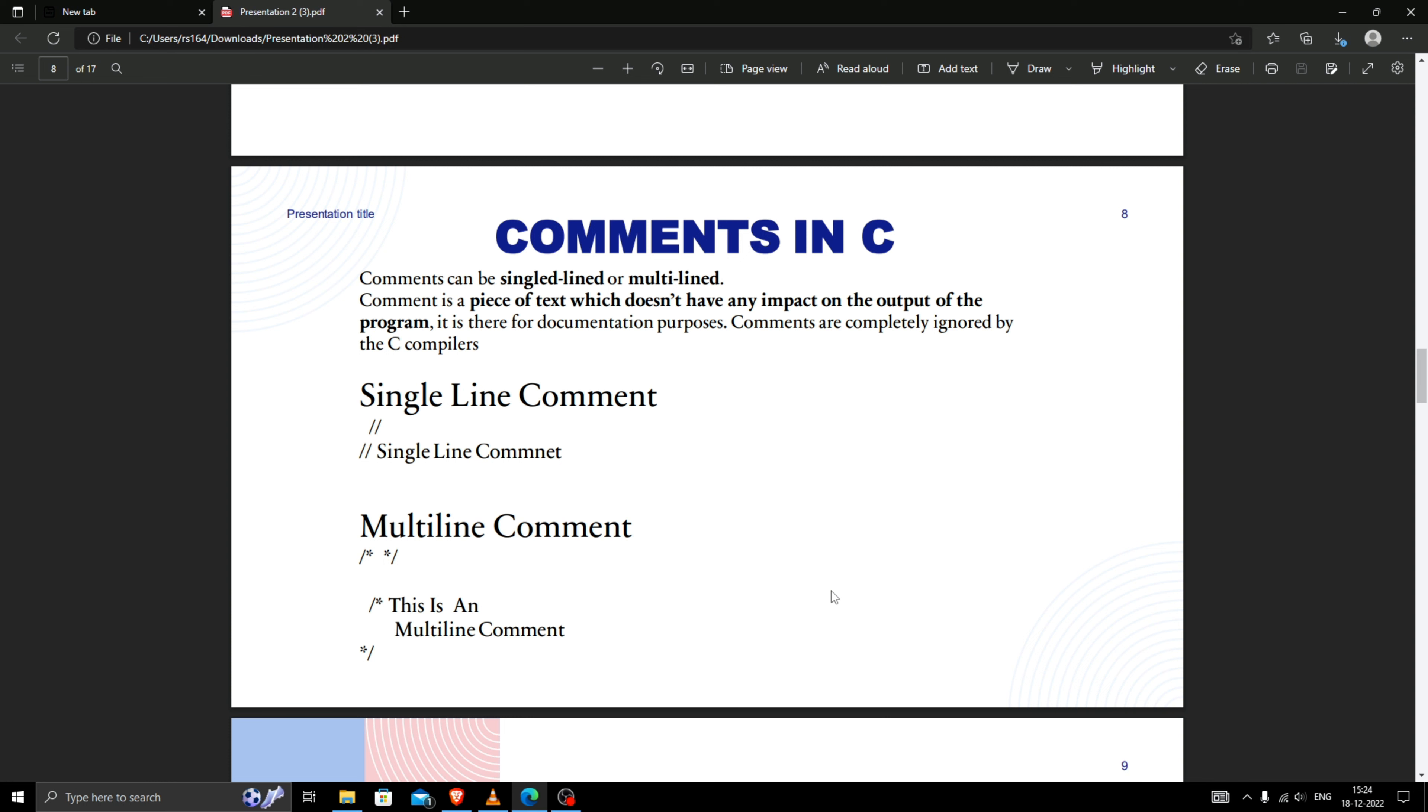To understand comments, let's see an example. As you can see on the screen, the definition: a comment is a piece of text which does not have any impact on the output program. It is there for documentary purposes. Comments are completely ignored by C compilers, which means that whatever you write inside a comment, the compiler does not execute that code. To understand this better, I will give you one more example.